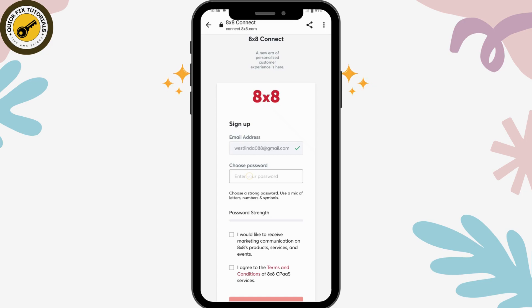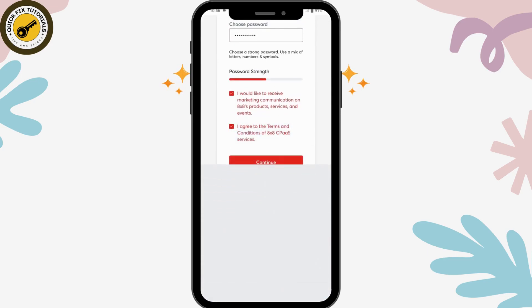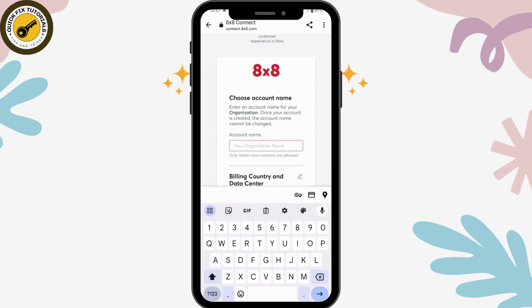Now tap on 'Choose Password' and enter a strong password. If you would like to receive marketing communications about 8 by 8 products, services, or events, you can click that box. Then click to agree to the terms and conditions and click 'Continue.'